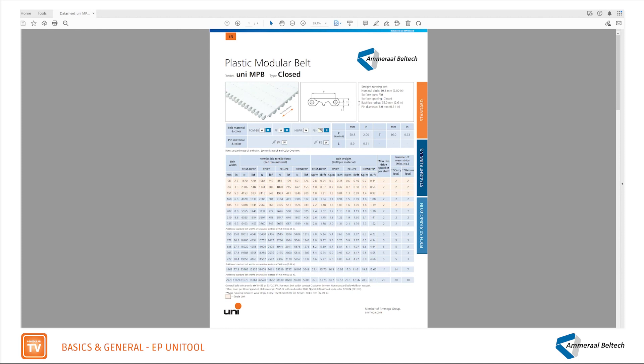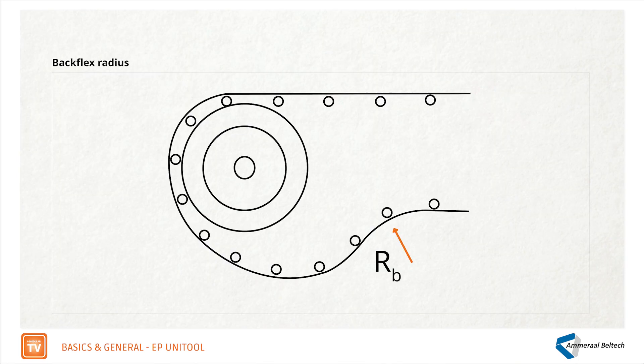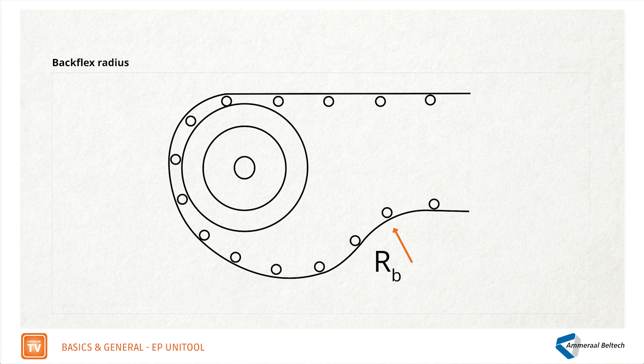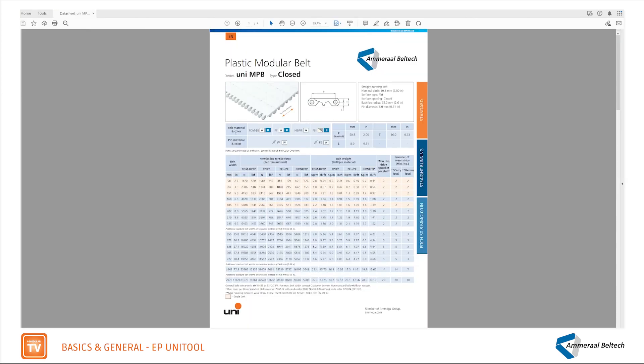The back flex radius is described here. Standard belt material and color overview as well as the pin material and color can be found here.